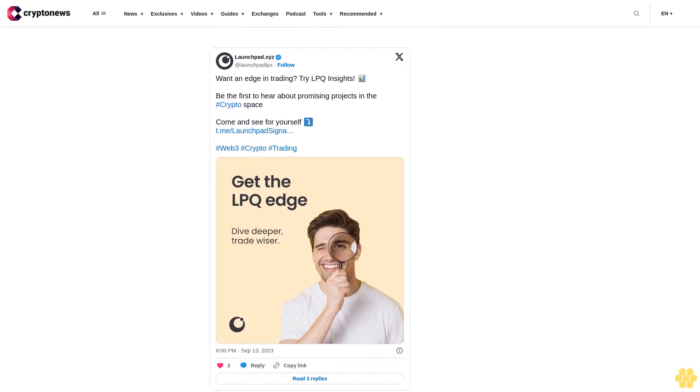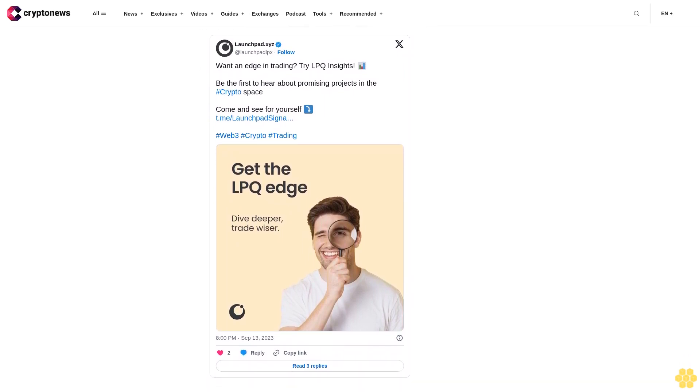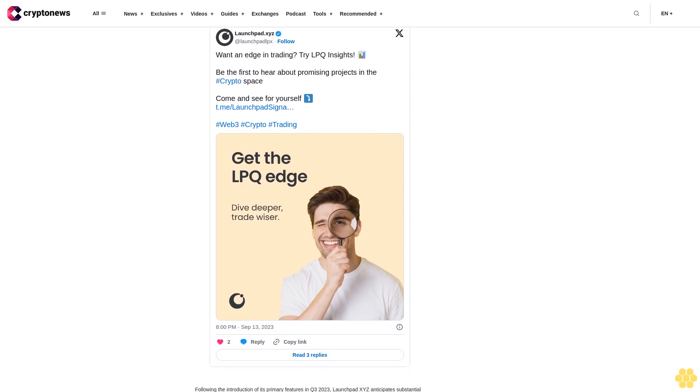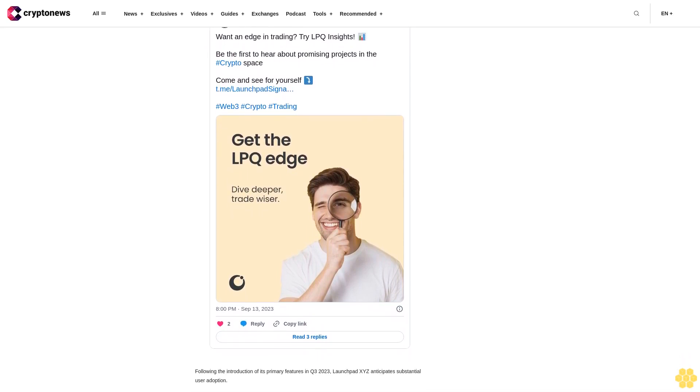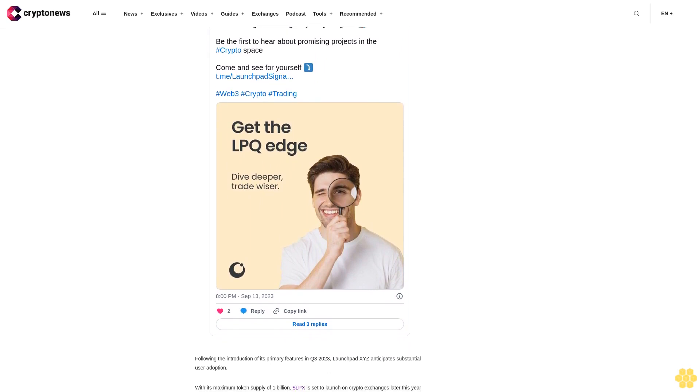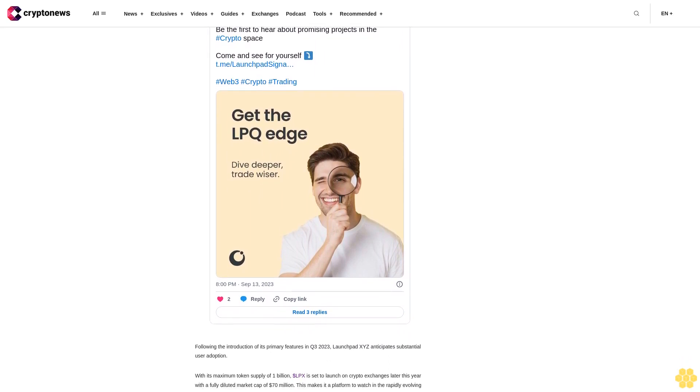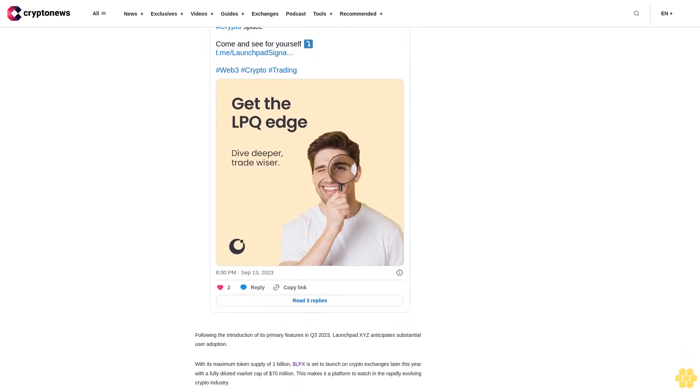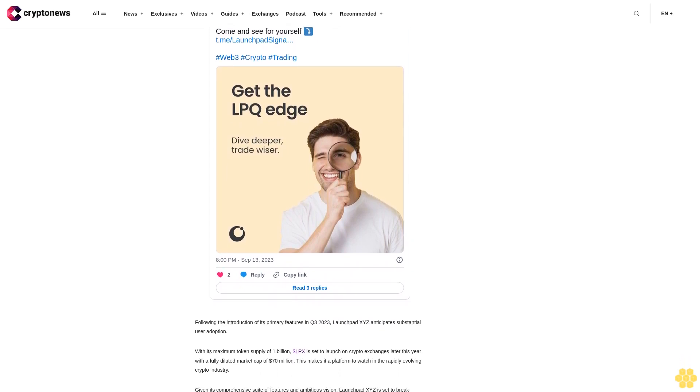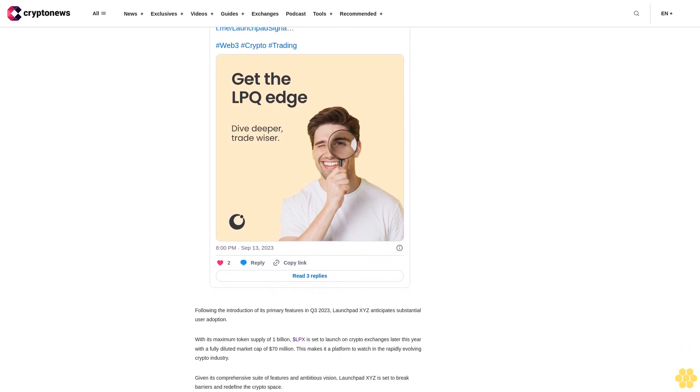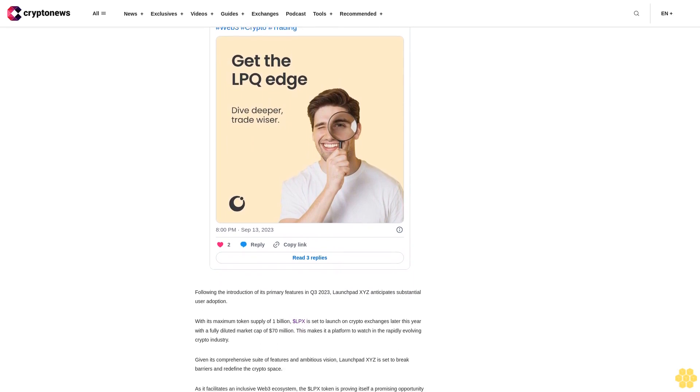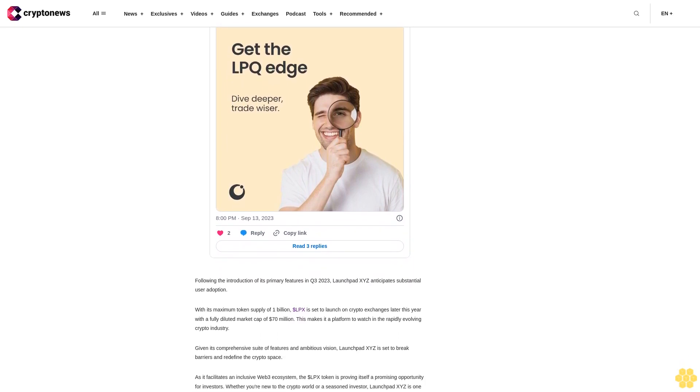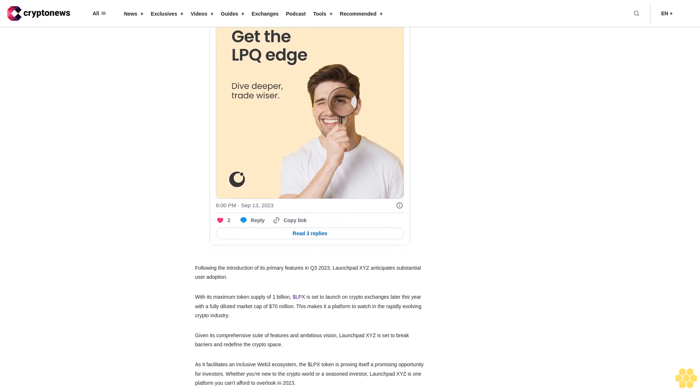Don't miss out on the opportunity to invest in Launchpad XYZ, a promising project with the potential for significant growth. For more information, visit Launchpad XYZ today. Also stay tuned with the project Twitter and Telegram to receive all of the latest updates and team news. Buy LPX here. Disclaimer: Crypto is a high-risk asset class. This article is provided for informational purposes and does not constitute investment advice. You could lose all of your capital.